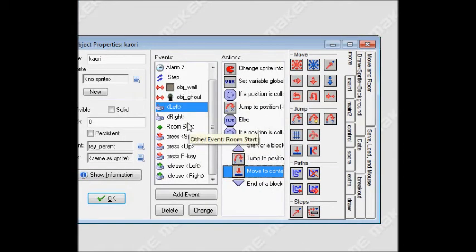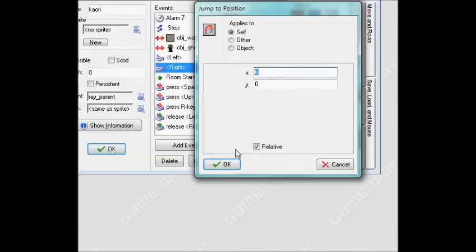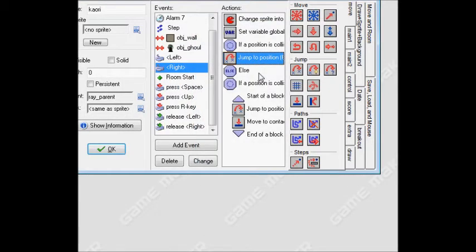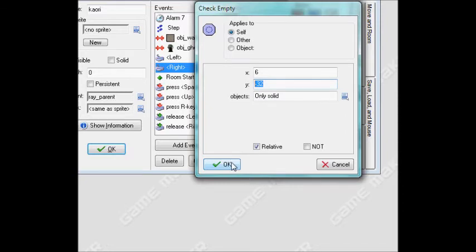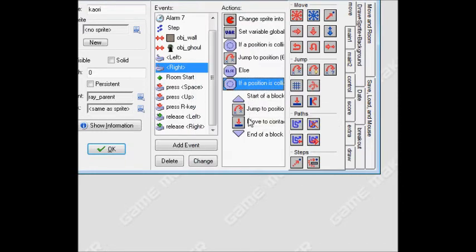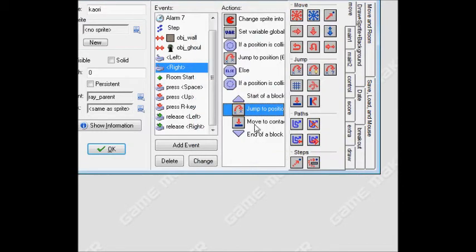Same thing with the right key. You do the same thing, the opposite direction. For like 32, negative 32, you want to go up on it in a different direction. Negative 32, make sure it's the same thing for the contact position.